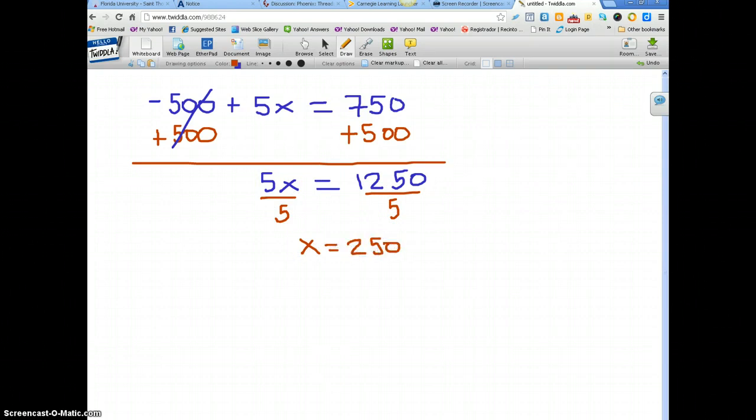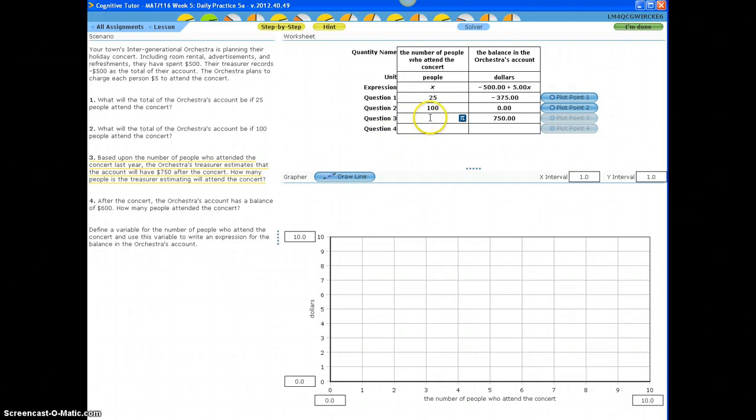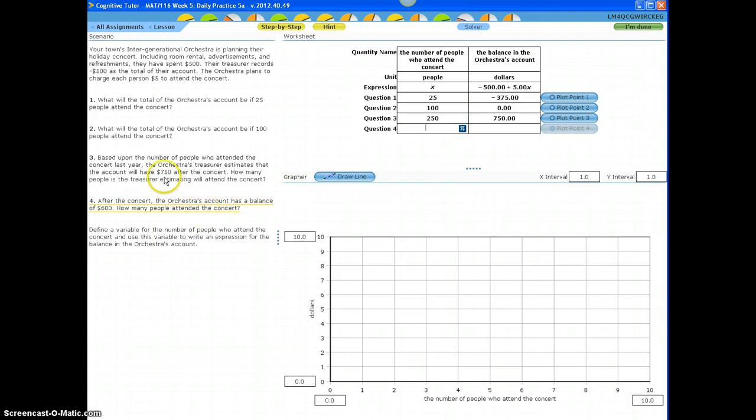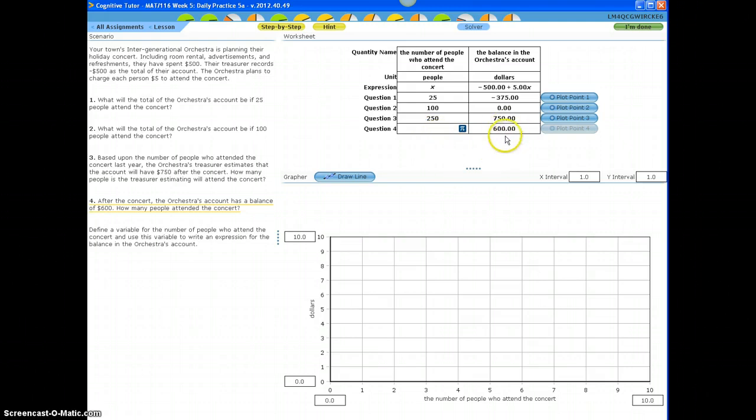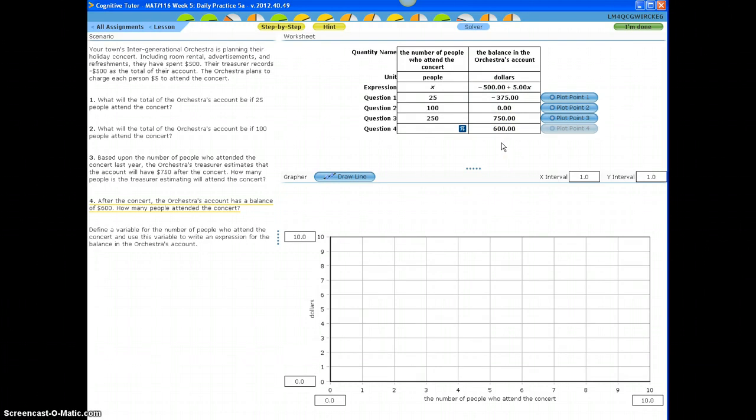And that's what I'm going to type here in question 3 in the first column, 250 people. Now, let's go to the fourth question. It's a similar question as question number 3. However, this time they say there's only $600 left in the account. Now, why I put $600 in the second column? Because the second column is about the amount of money left in the account. Now, I need to find out how many people attended the concert. So, there is $600 left in the account. I'm going to have to do the same thing that I did previously. I'm going to take this expression and equal it to 600, and with that I'm going to create an equation and solve the equation for X. And that's how I get 220.